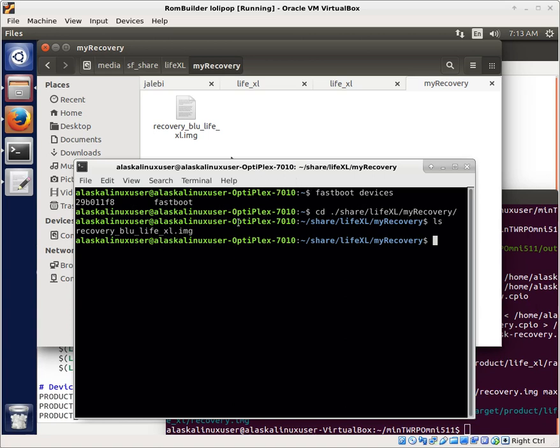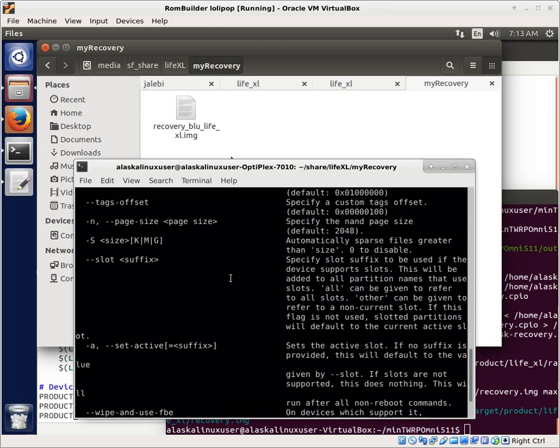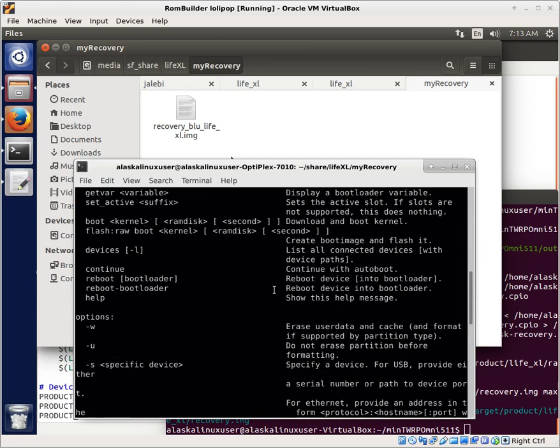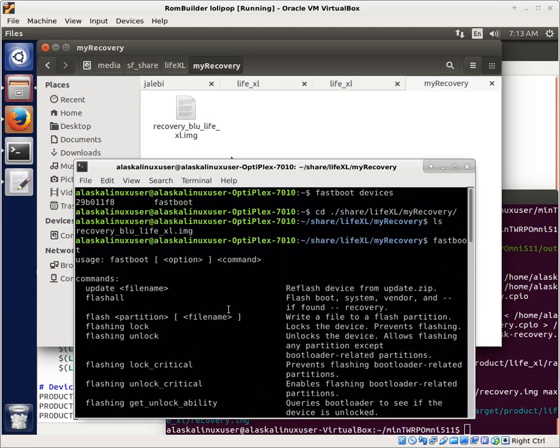I'm going to flash that file to the phone. When you do that, if you type Fastboot, I have several videos on how to use Fastboot, but a couple things to show you. The quick thing is that we want to flash a partition and then the file name.